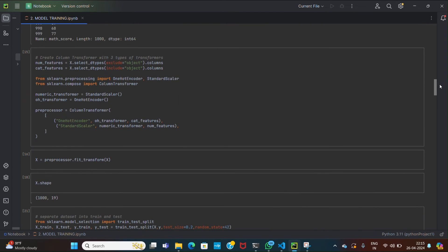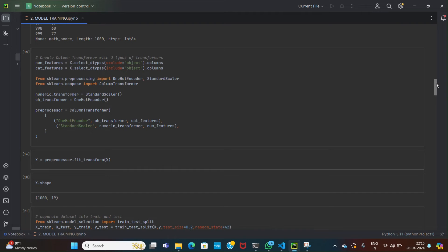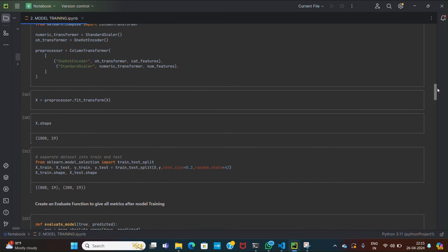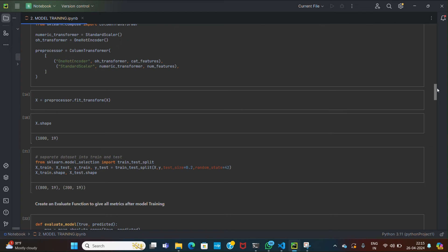Now we are using one hot encoder for converting categorical data into numerical data so the machine can understand it. Then feature transformation is used to scale our numerical features which are encoded with the help of one hot encoder. Scaling ensures that all numerical features have the same scale, while one hot encoding converts categorical variables into numerical formats suitable for modeling.